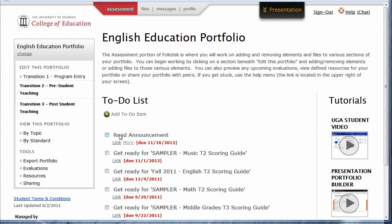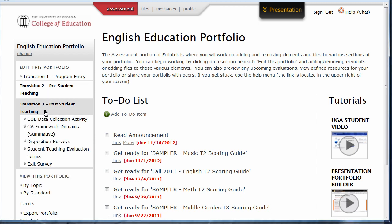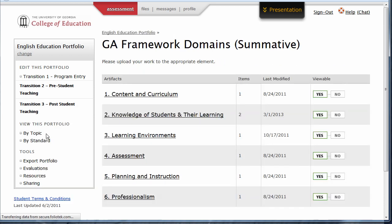You will navigate your portfolio using the left assessment menu. To upload an example of your work, you must first click on a section. Many times, sections are grouped under a common heading. To access them, simply click the bolded text, then a specific section.